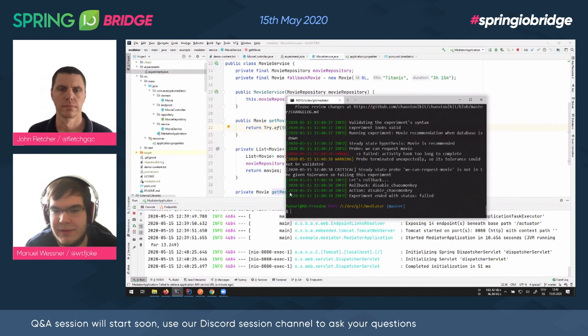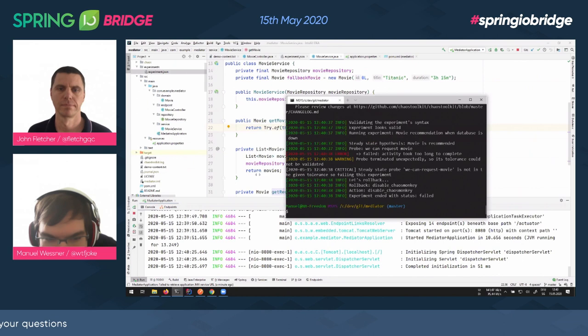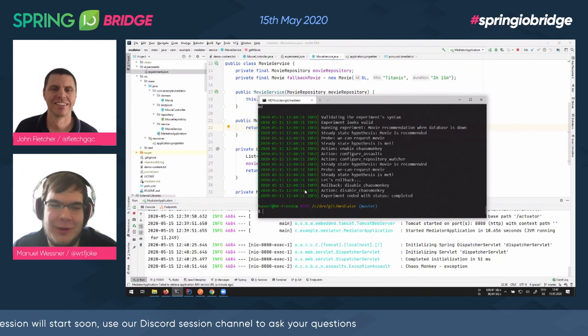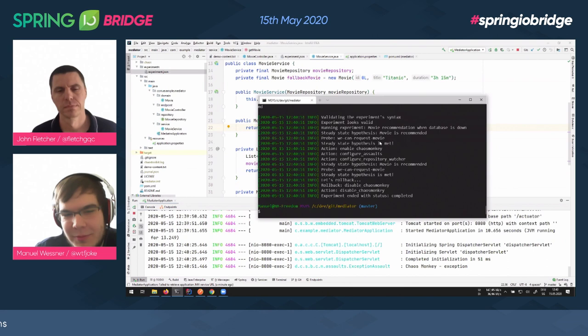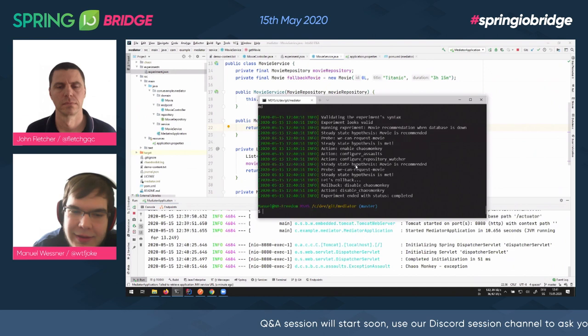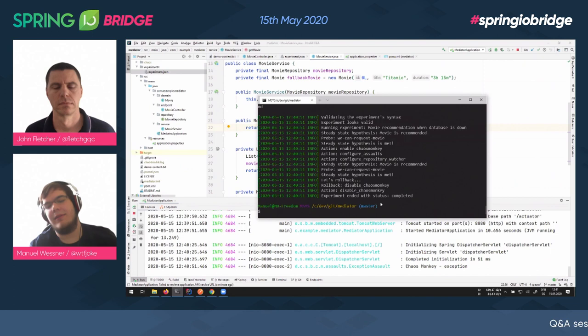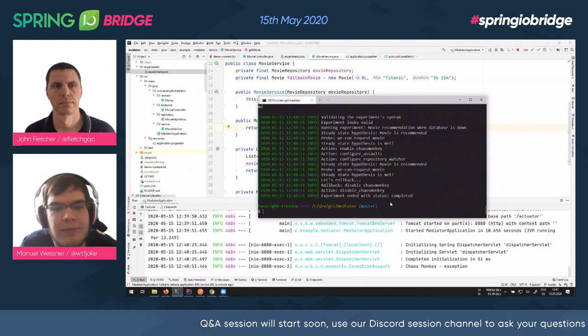Let's rerun the experiment and see how it goes — if we still have a weakness. There's a timeout at first because it took longer than one second, but after retrying it looks better. Now we see: we did the probe, we can request a movie in under one second, we configure everything again, then after Chaos Monkey is enabled the movie can still be recommended — and afterwards we roll back. The experiment completes and it succeeded.